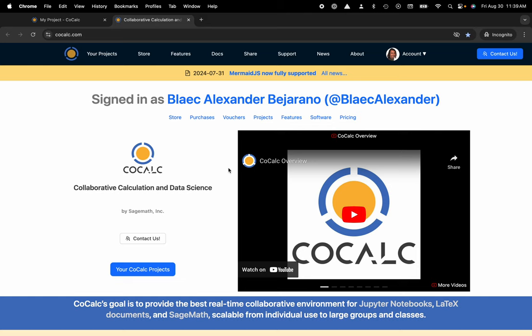Hi everyone, my name is Blake Bejarano and today I'm going to show you how to move a folder from one project to another inside of the CoCalc platform.